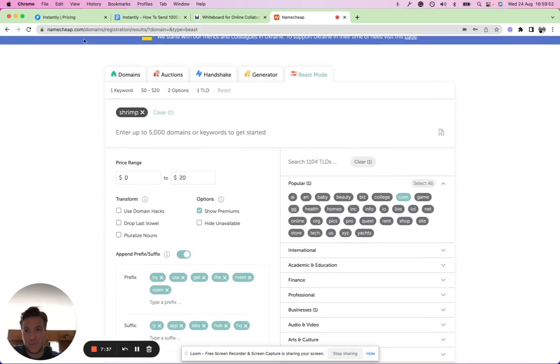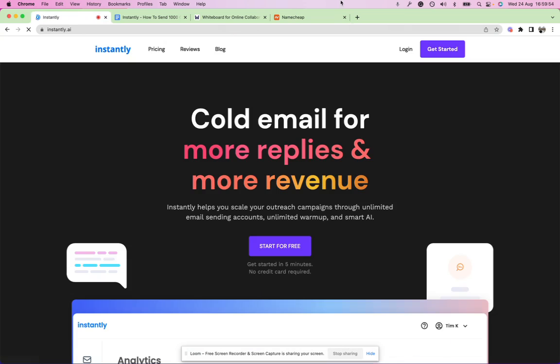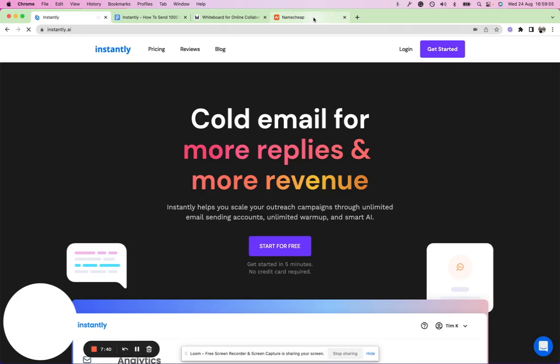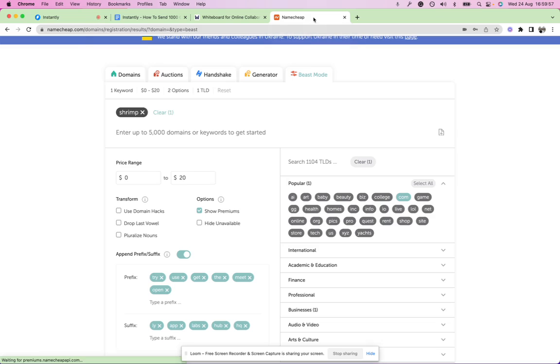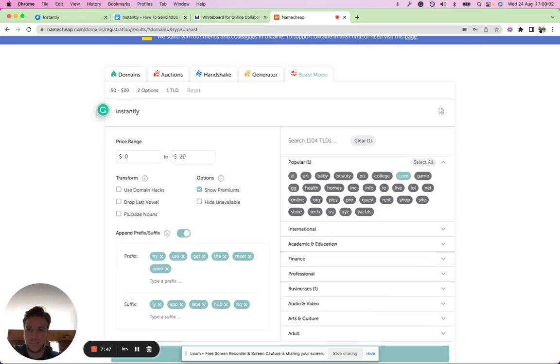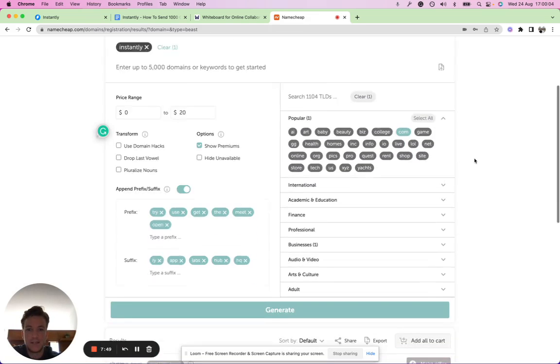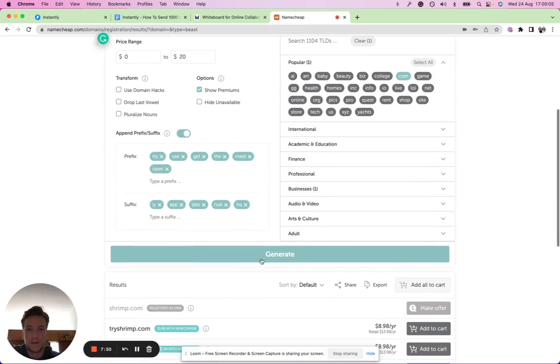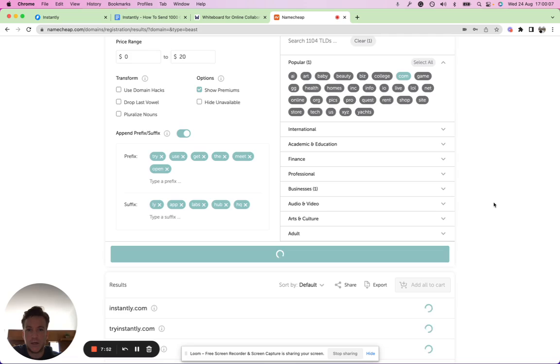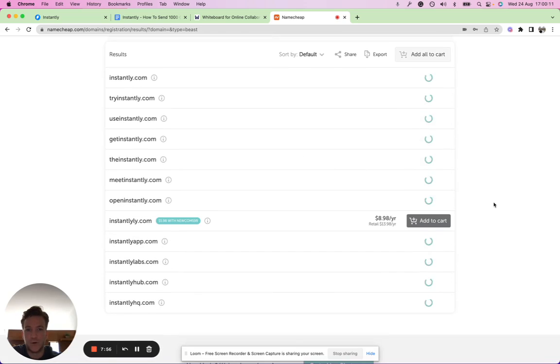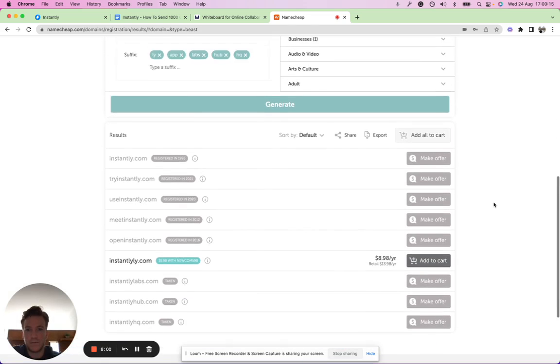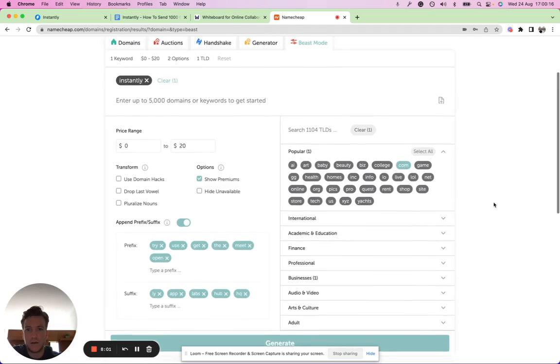Let's say I'm buying a couple more sending domains for Instantly because we're using Instantly to grow Instantly. Let's take another example here, let's say I've just had Instantly. What kind of secondary sending domains we see here, just so I can show you a couple more examples of what that would look like in practice.